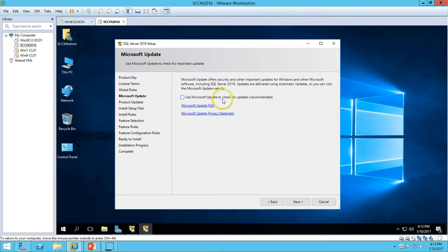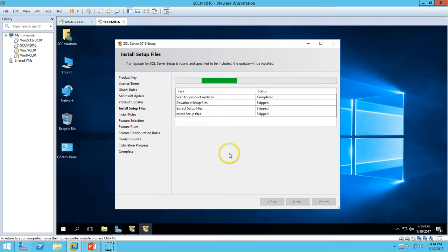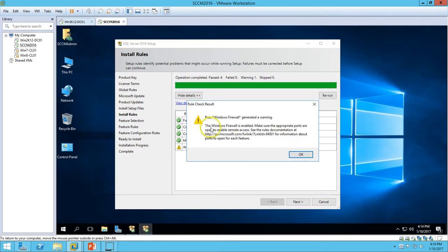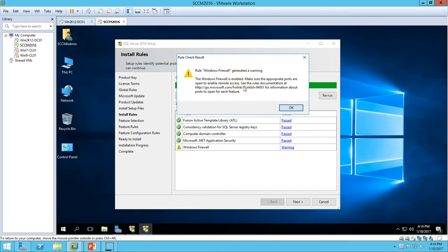There is an option to use Microsoft Update to check for SQL Server updates. I am not going to enable this; we will update SQL Server manually if required. It will check the setup installation files and take some time. Everything has passed. There is one warning regarding Windows Firewall — clicking on the warning shows a Microsoft KB article about the firewall ports required by SQL Server.